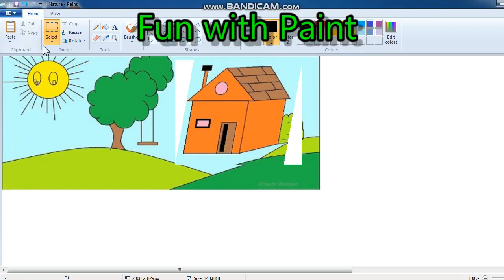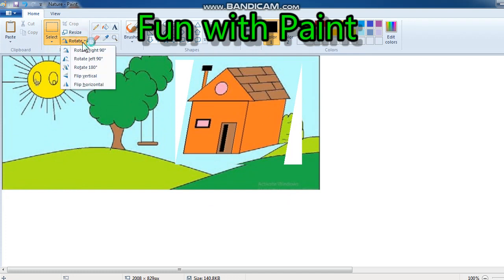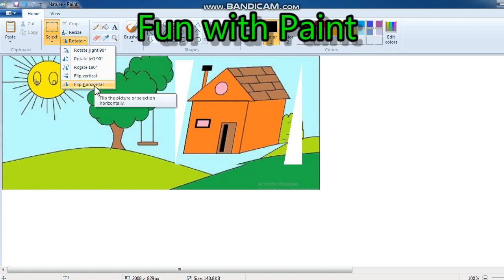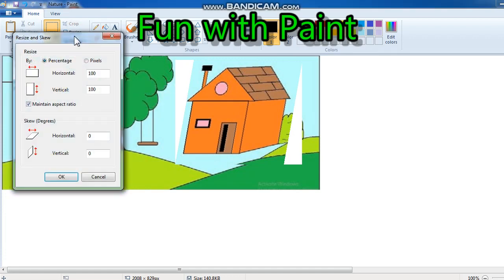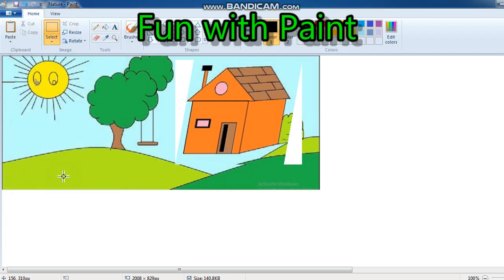So here are the options. In rotate, you can rotate right, left, or 180 degrees, flip vertical, or flip horizontal. And through resize you can also change the size of an image horizontally or vertically. If you want to stretch it, then skew is given. Thank you.